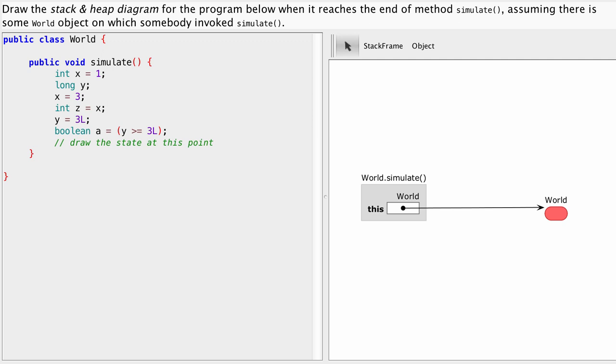Let's draw a stack and heap diagram for the program we see here on the left. So somebody called the simulate method on the world object.